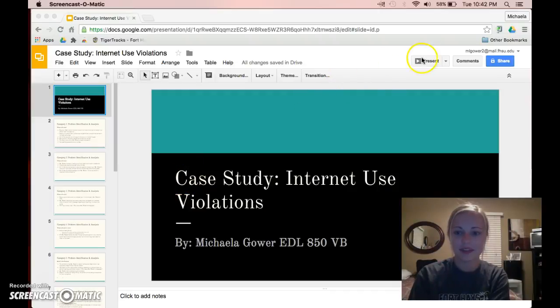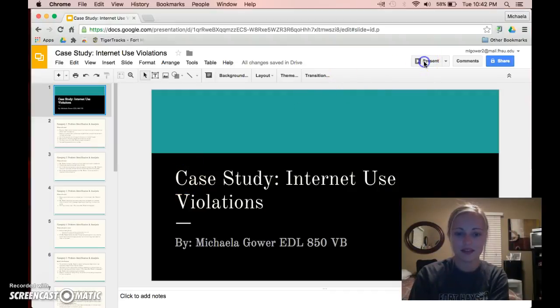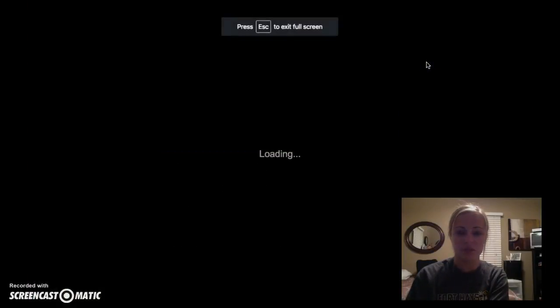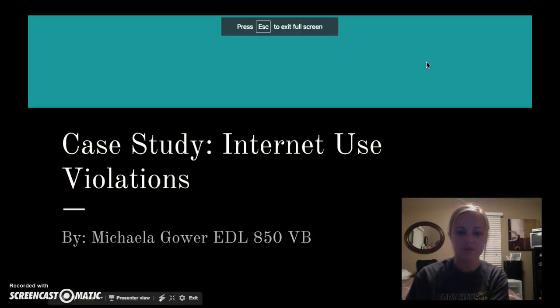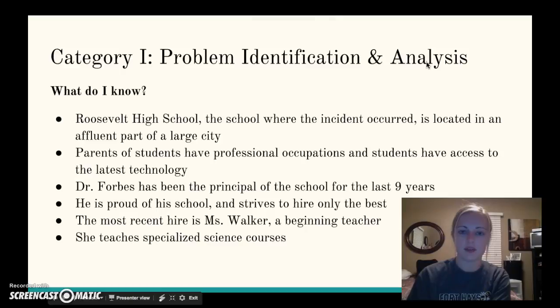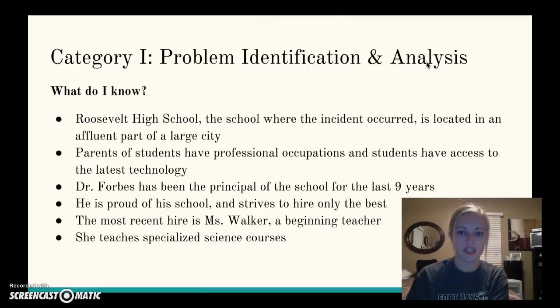Hi, my name is Michaela Gower, and this is my case study over internet use violations for school law. I will be beginning with Category 1, Problem Identification and Analysis.